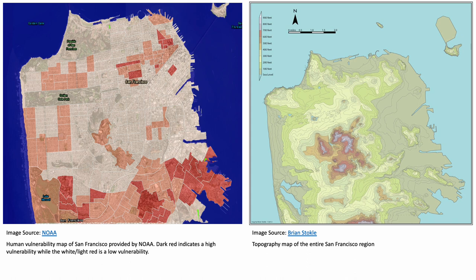I included the map on the left, provided by NOAA, to show that the places closest to sea level are not necessarily the most vulnerable in this city. The city has a really interesting topography, which you can see on the right, and it makes it easier for humans to prepare for incoming hazards. You can see the stretch of Ocean Beach on the left — it's just slightly vulnerable — while dark red sections show high vulnerability and white or light red sections show low vulnerability. The topography map was made by Brian Stokel.